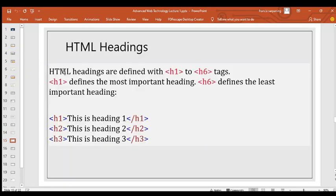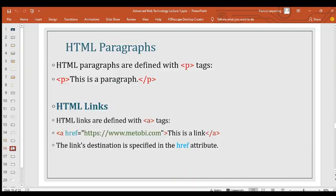HTML headings are defined with h1 to h6 tags. h1 defines the most important heading while h6 defines the least important. All headings are displayed according to their number — h1 is the most prioritized and descends from there. For paragraphs, we use the p tag to present HTML paragraph content.